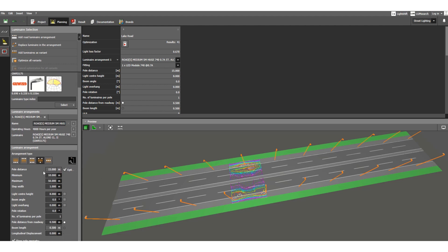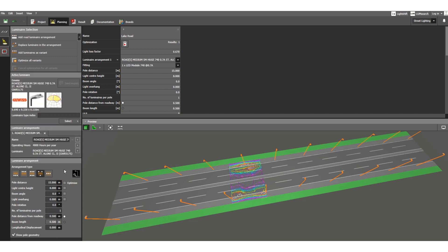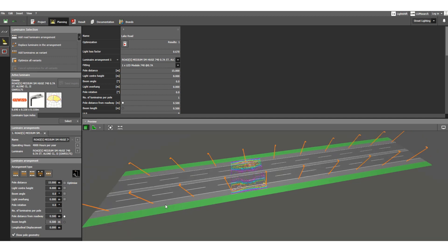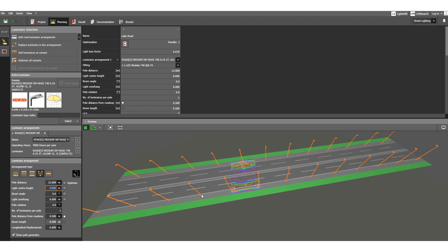Now, the pole distance — you can uncheck or customize this. By default it is 15 meters. Pole distance means the same-side pole-to-pole spacing, not across to the opposite side. If we change it to 12 meters, the pole-to-pole distance is reduced and accordingly the number of lighting poles increases.